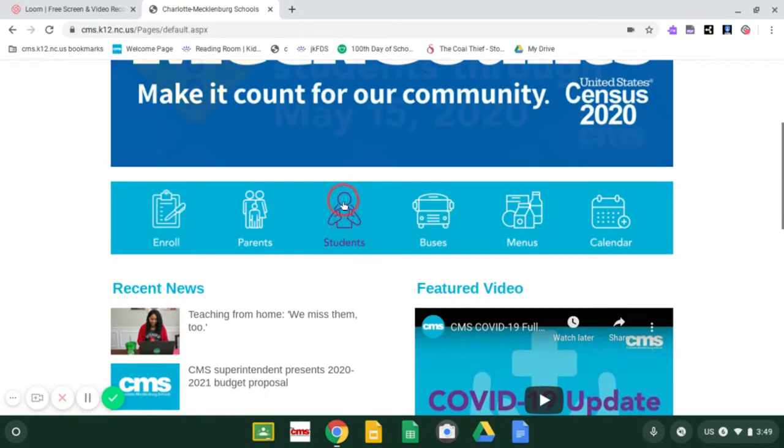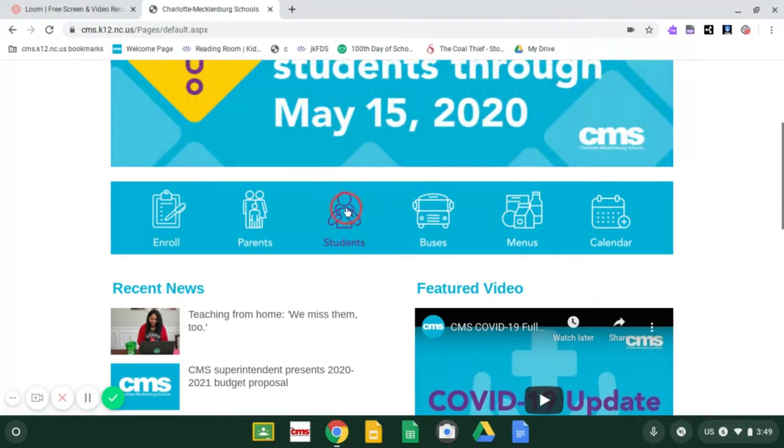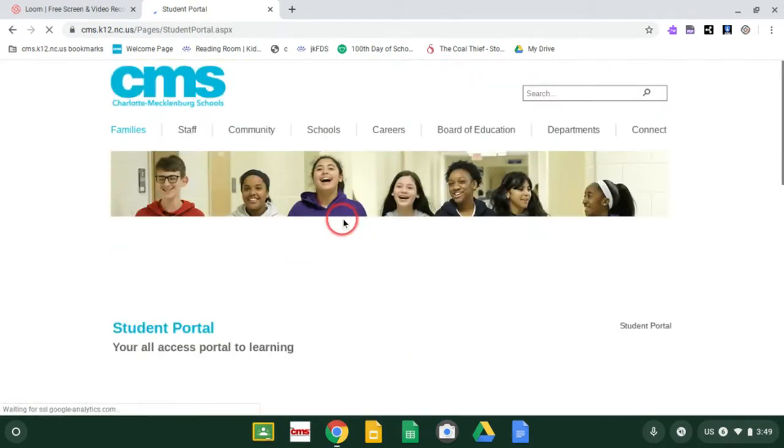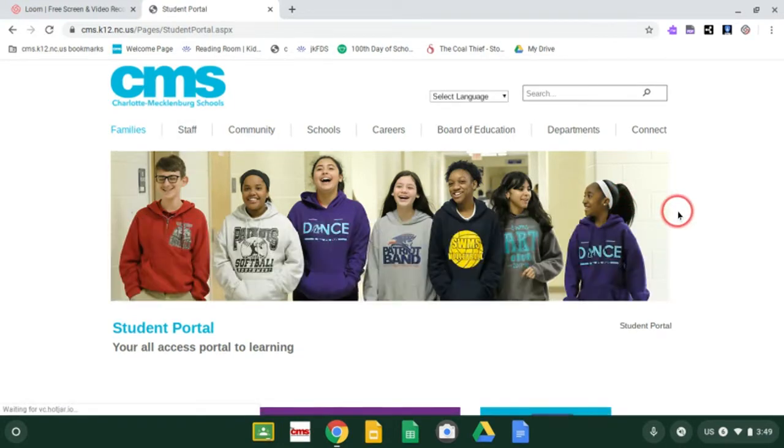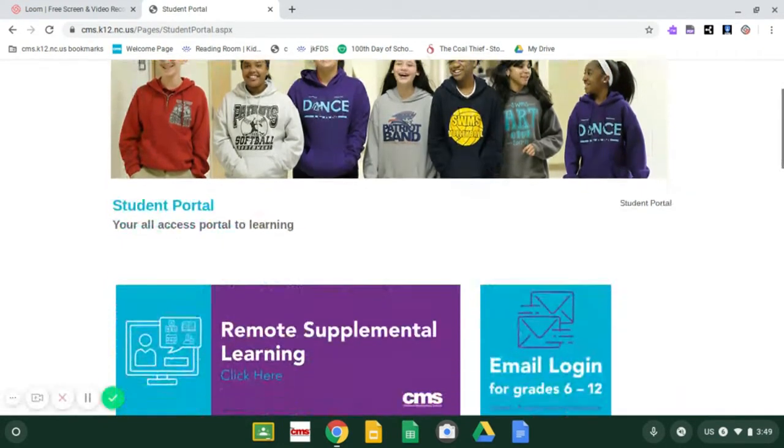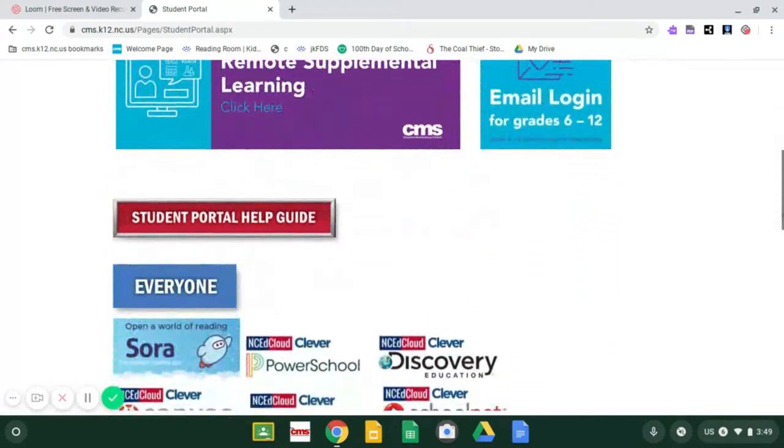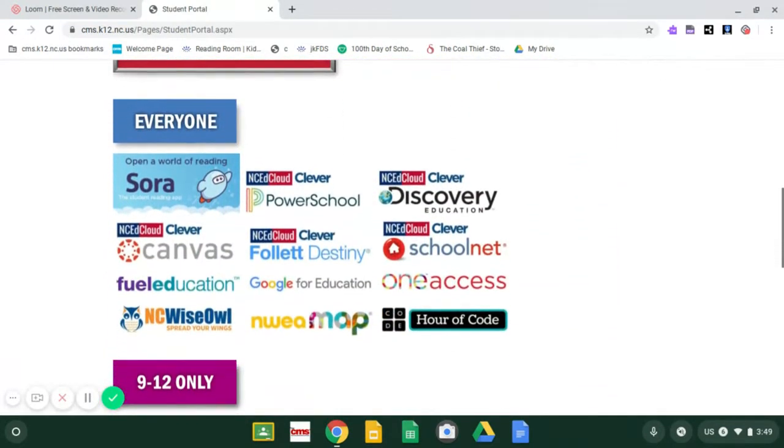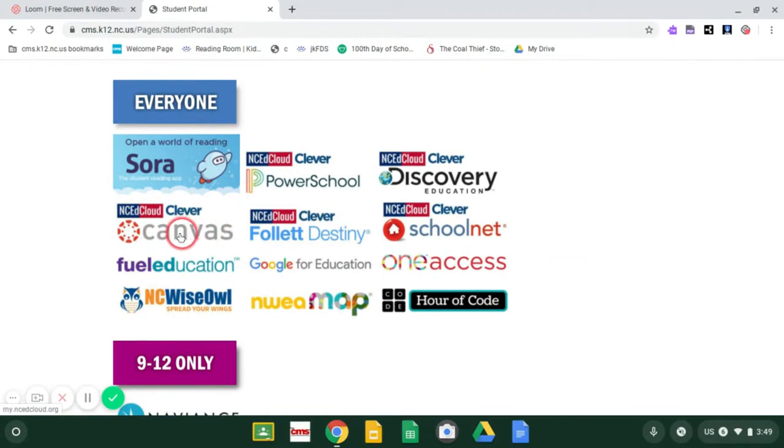You're going to click on Students right here. Once your student portal opens, you're going to scroll down. And instead of clicking on PowerSchool, you're going to click on the button that says Canvas right here. You're looking for the red circle that says Canvas. Click.